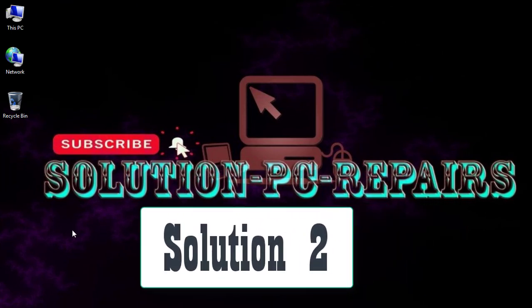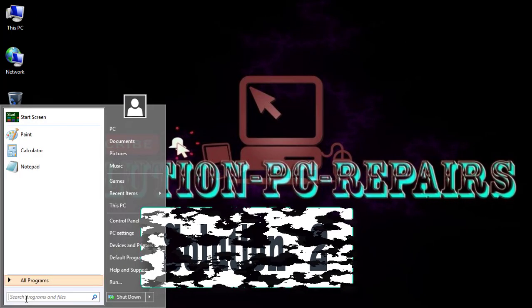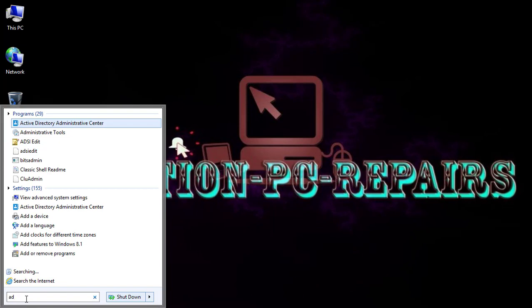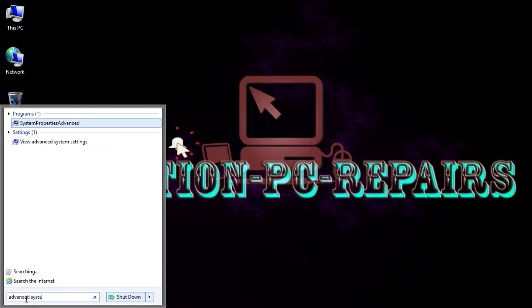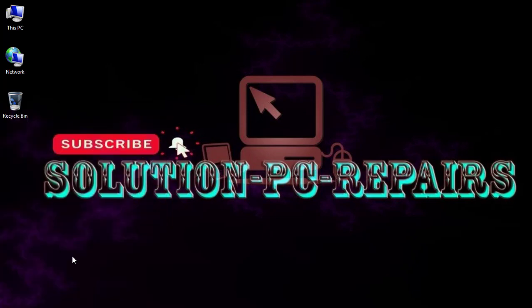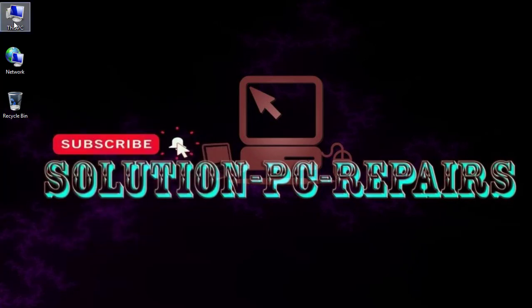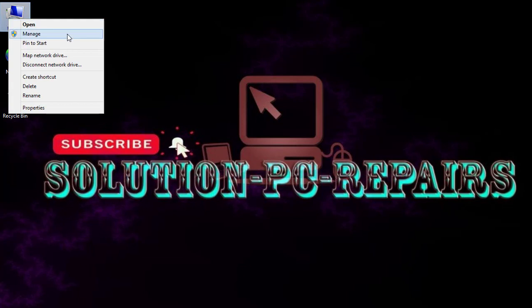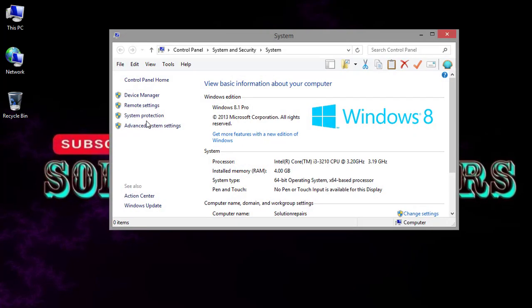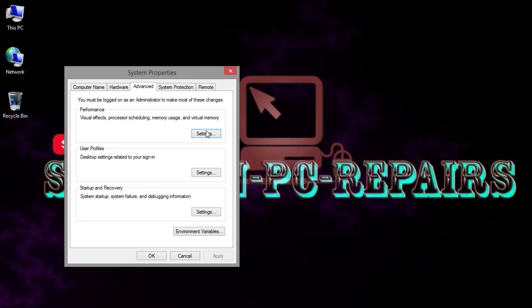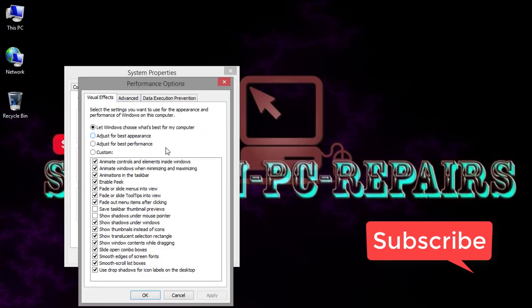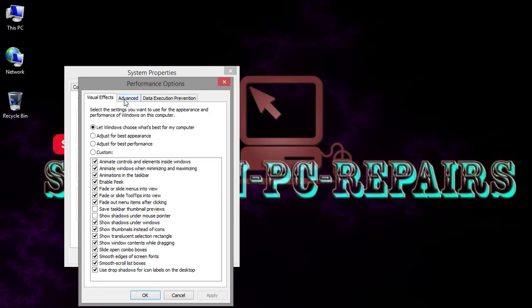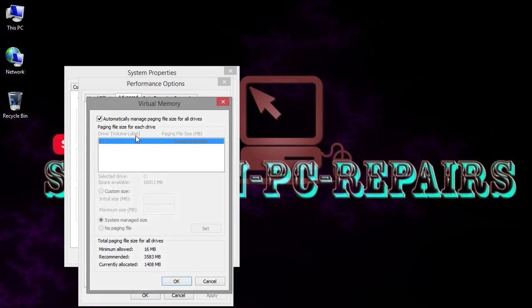For a second solution, go to Start, go for Advanced System Settings, and here go for Settings. Go for Advanced, Change. Take this off and click OK.